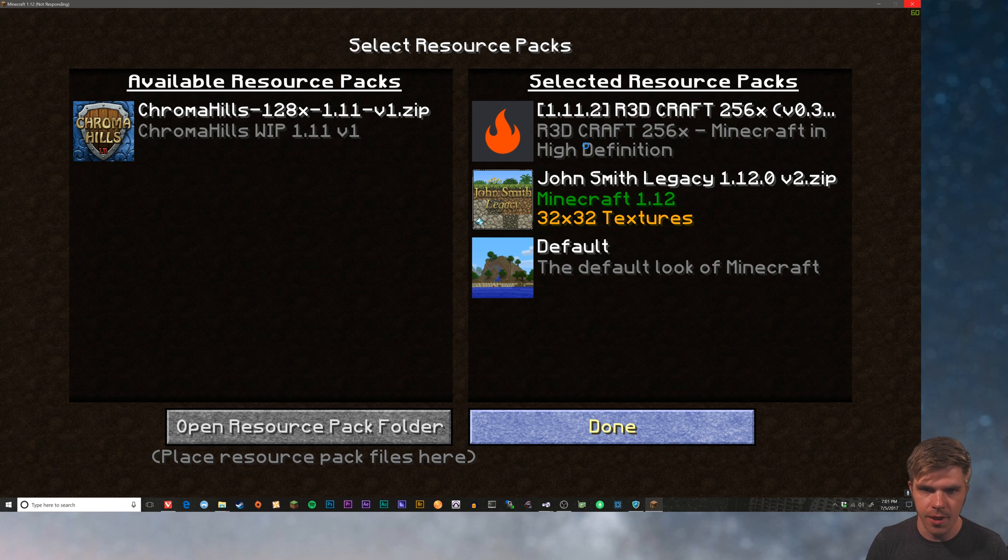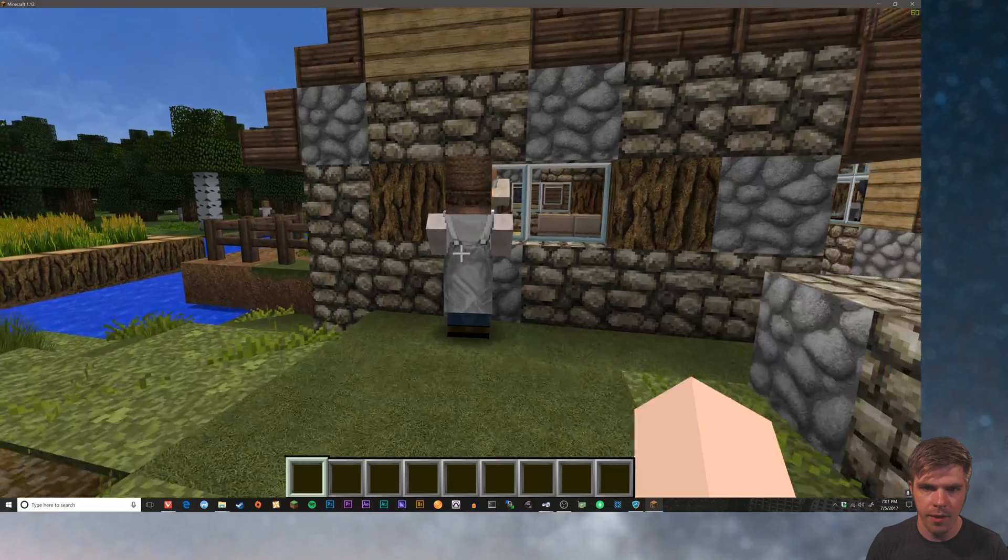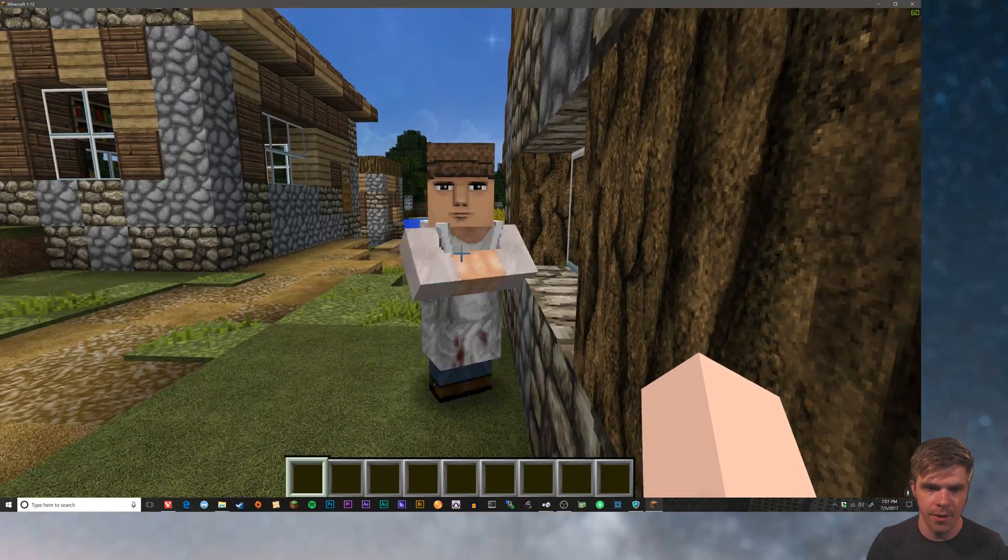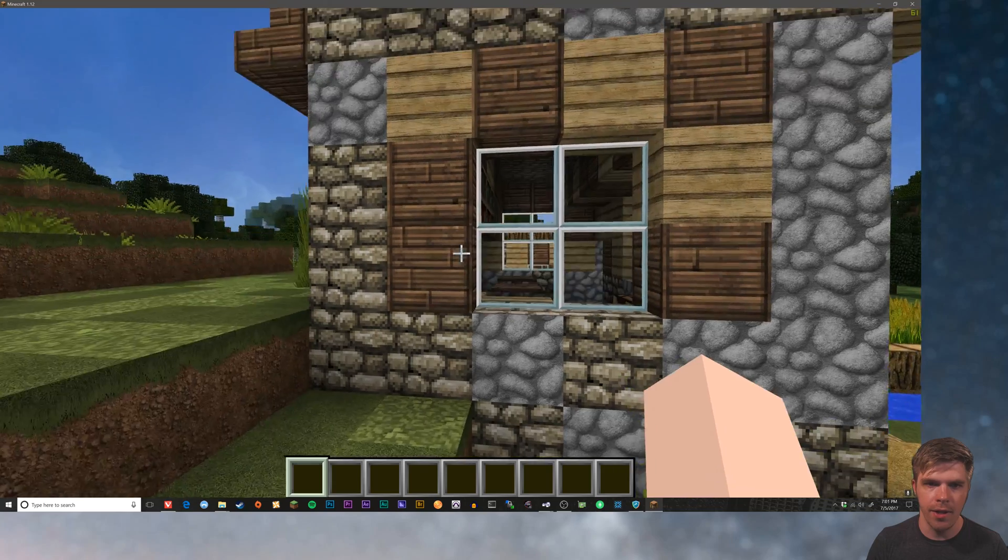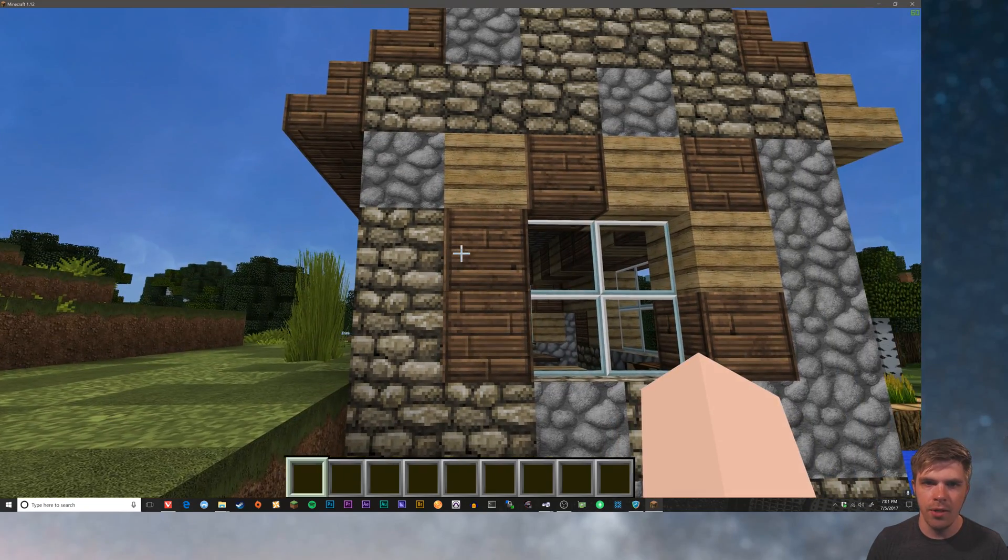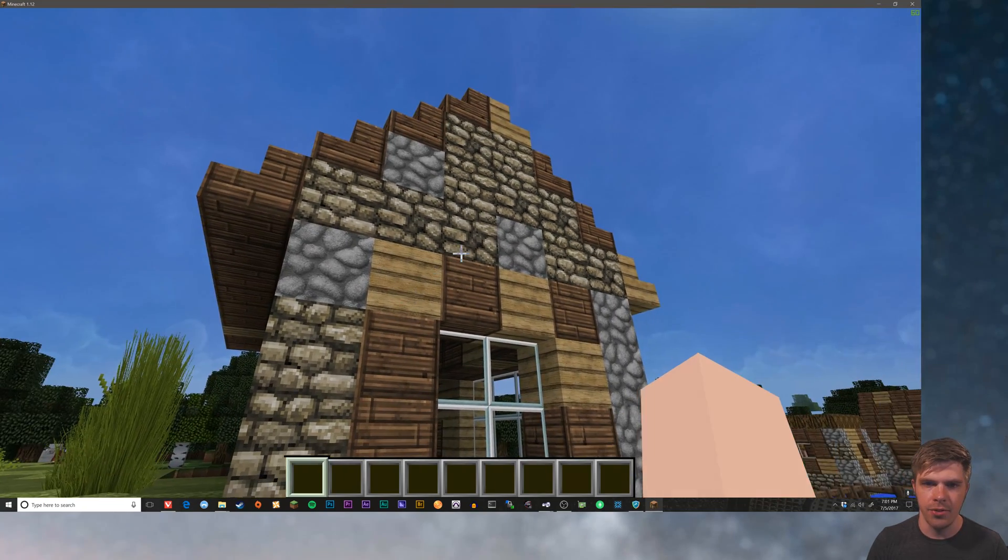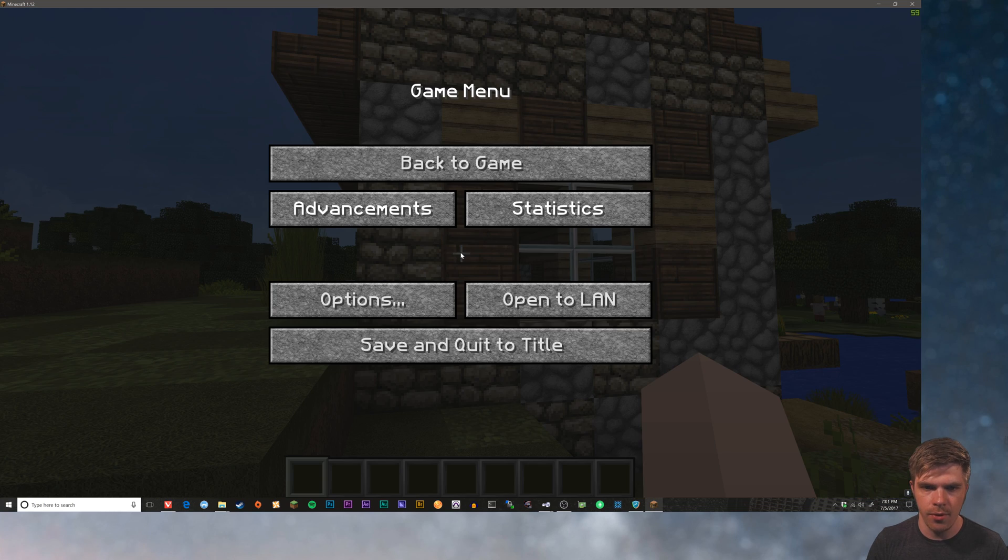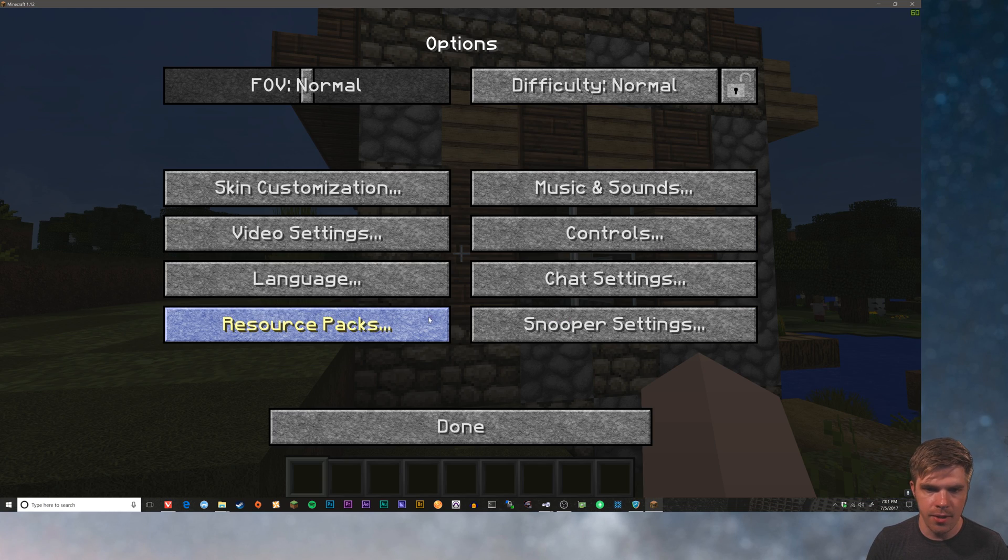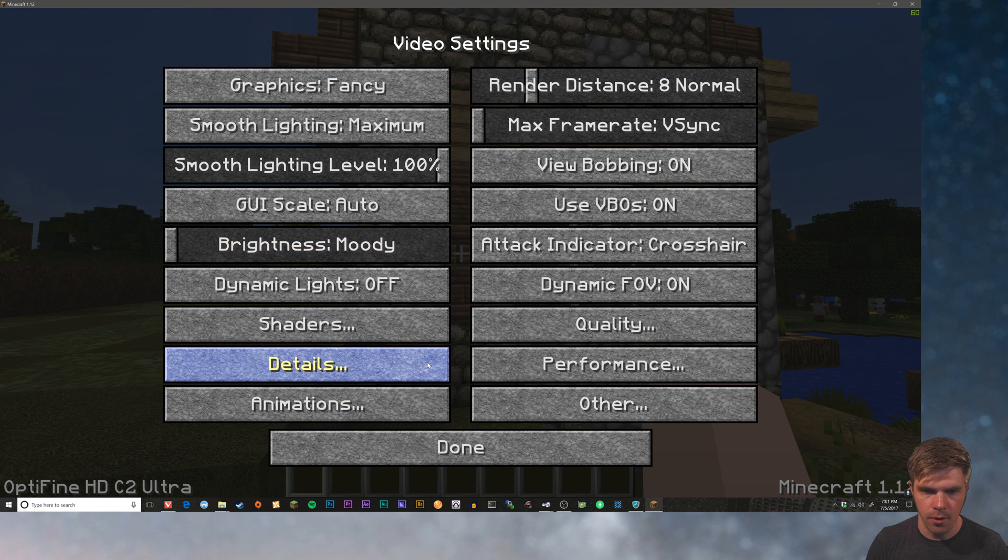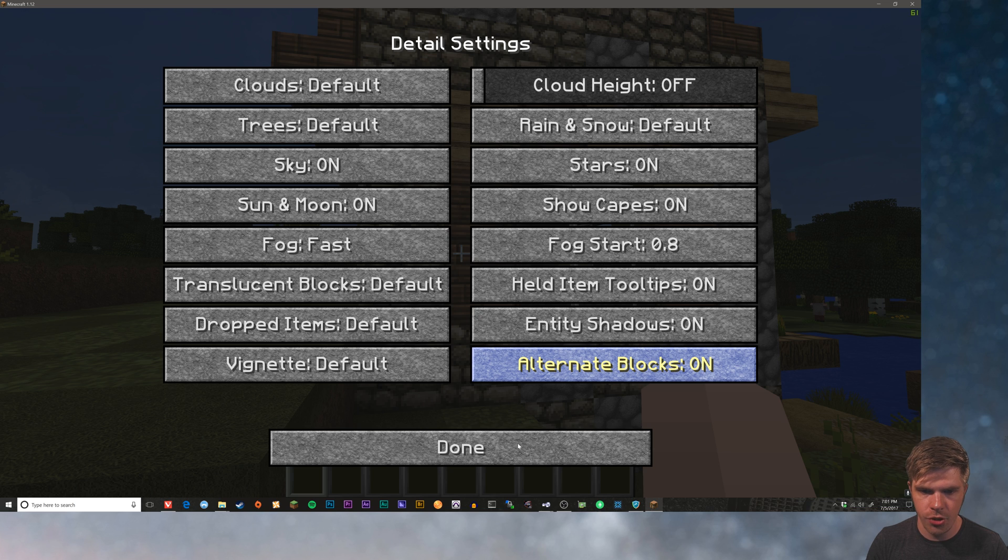Wait a second as all those textures load in. That's a lot of them. And there you can see now this villager is textured. We also got some other goofy things going on here. And that's because RedCraft does not have alternate textures, whereas John Smith does. So if we run into that issue, then we need to turn off alternate blocks. So we're going to turn that off.